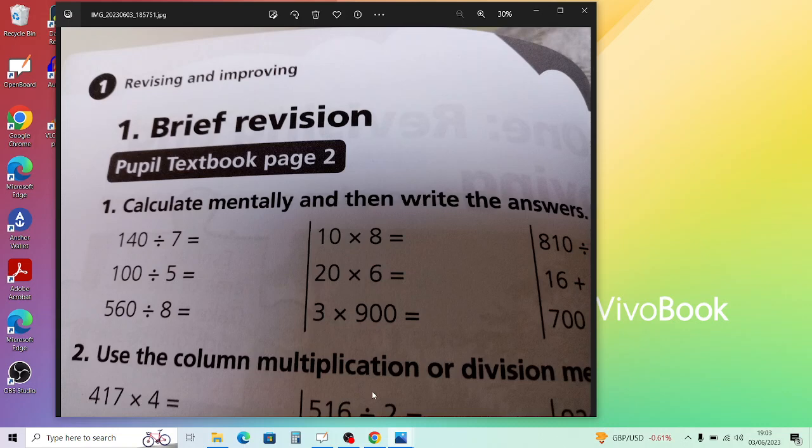Question 2: For example, 725 divided by 6. You can use the bus stop method. How many 6s go into 7? One — so write 1 at the top, carry 1, making 12. How many 6s go into 12? Two, with 5 remainder. For the last digit, how many 6s go into 5? Zero — put 0, remainder 5.